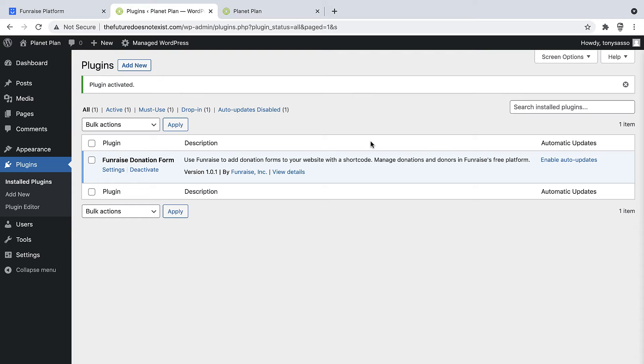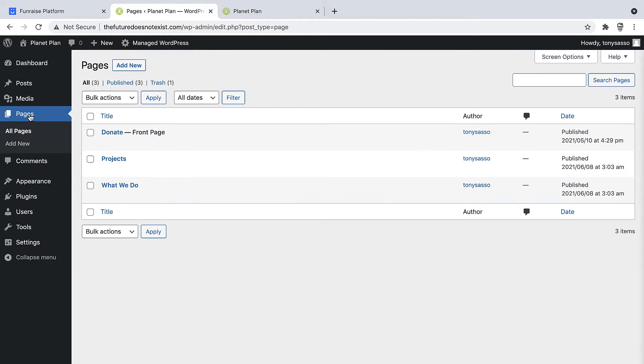Great. And that's it. Now we're connected with Fundraise. We're ready to use Fundraise shortcodes to add donation forms to our website. So let's jump back into the page that we'd like to add our button to.